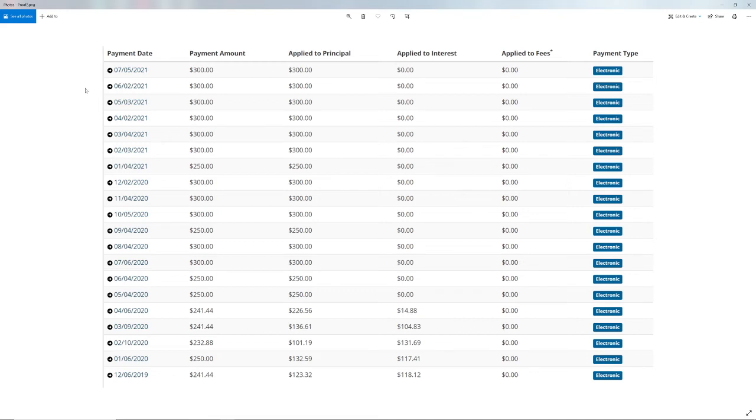I have this, my payment history, so since 2019 I've been paying and I started paying over what I owed. $300, $300, $300 every time.